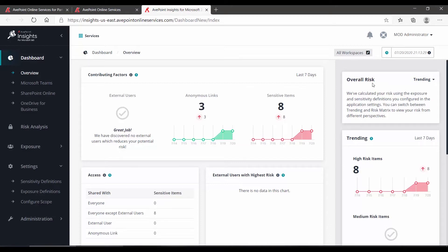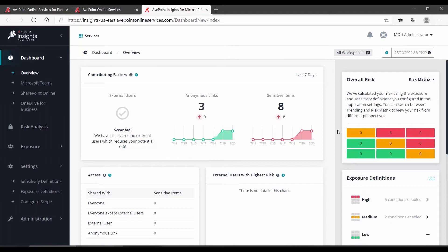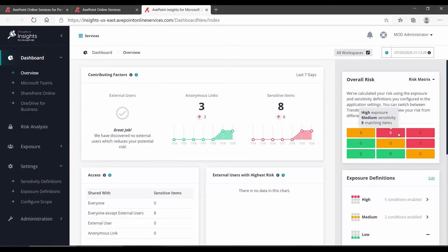In addition to the overall risk, we can click on the drop-down and view the risk matrix. The risk matrix is a cross-reference of sensitivity levels and exposures. At the lower left, low exposure, low sensitivity, we can see zero items. At the top right, high exposure and high sensitivity, also zero items. But in this case, high exposure and medium sensitivity, this is where those eight items are falling. We definitely are going to want to review what those are.